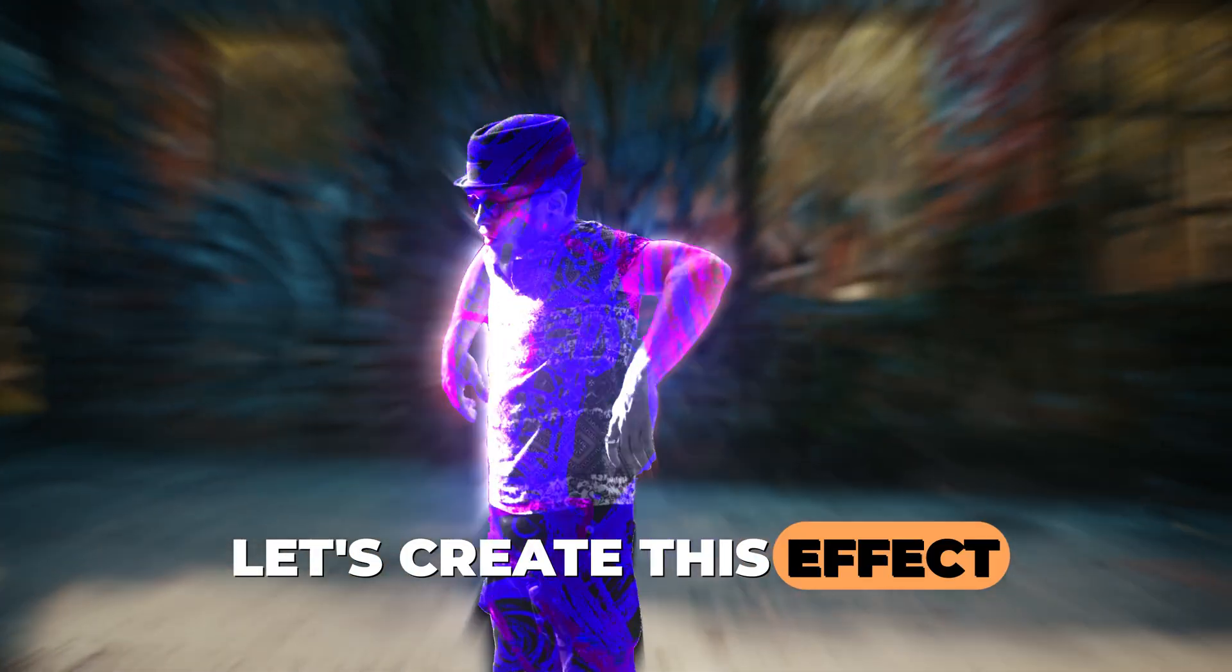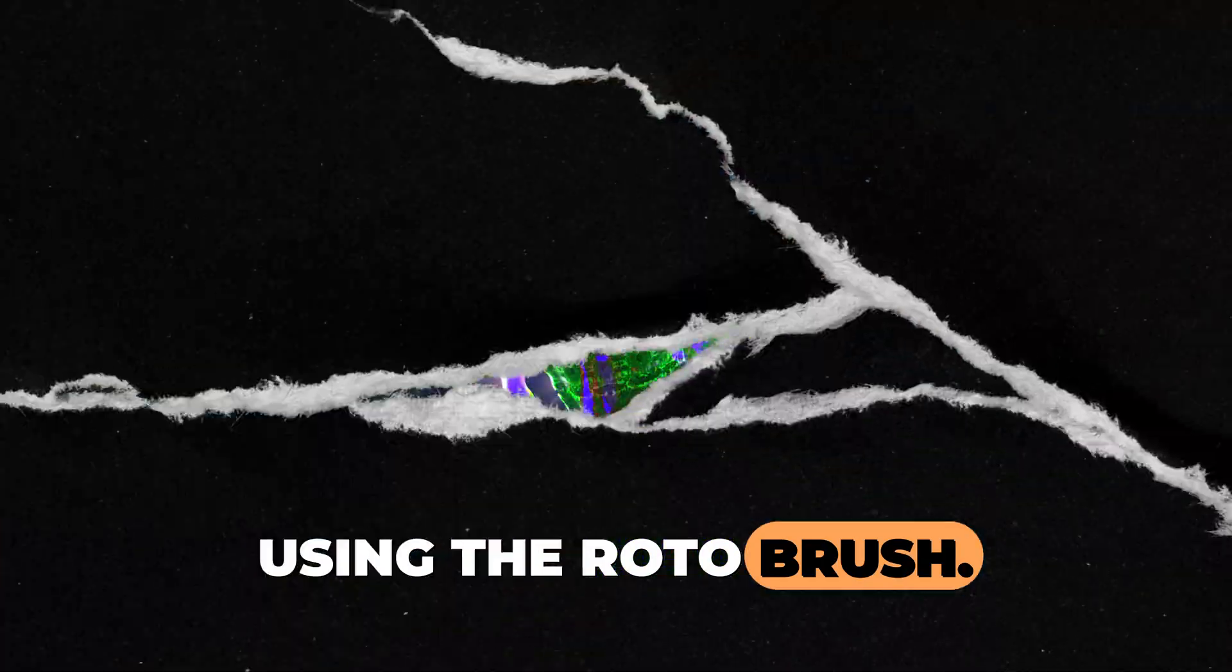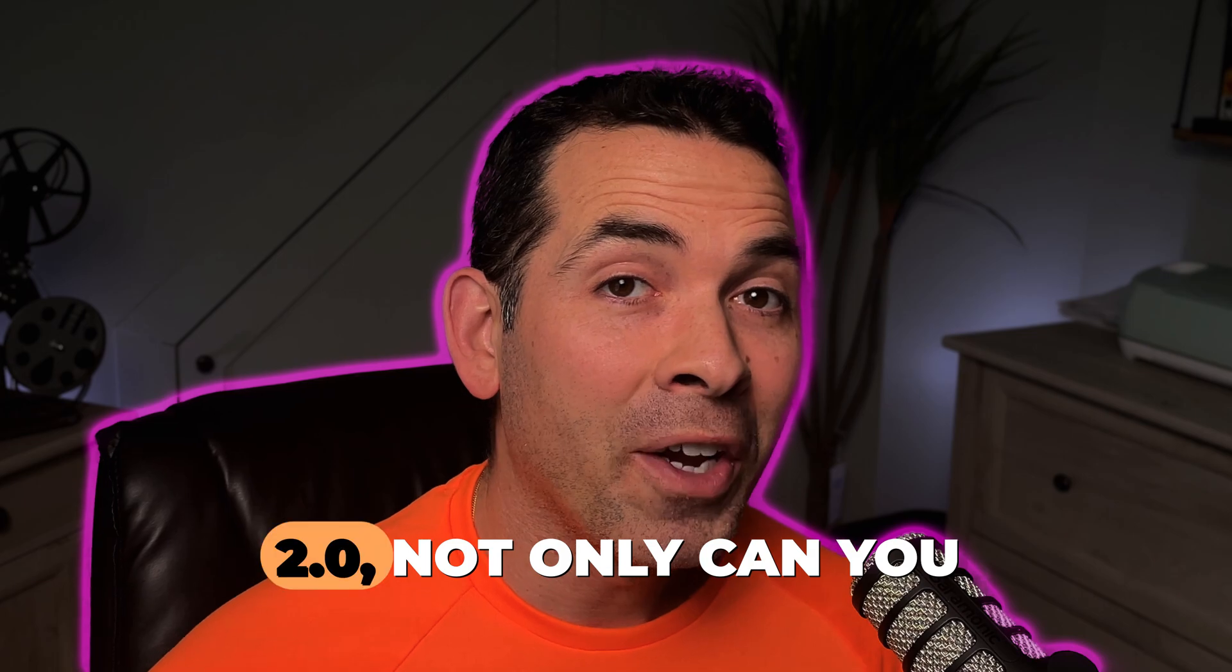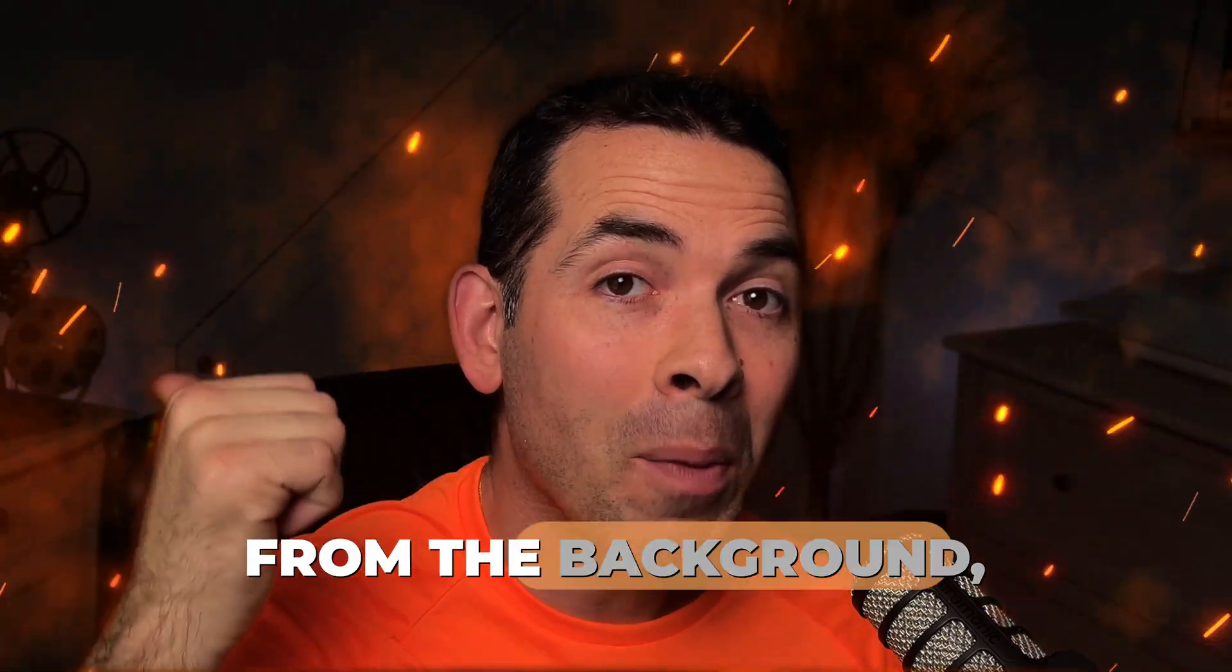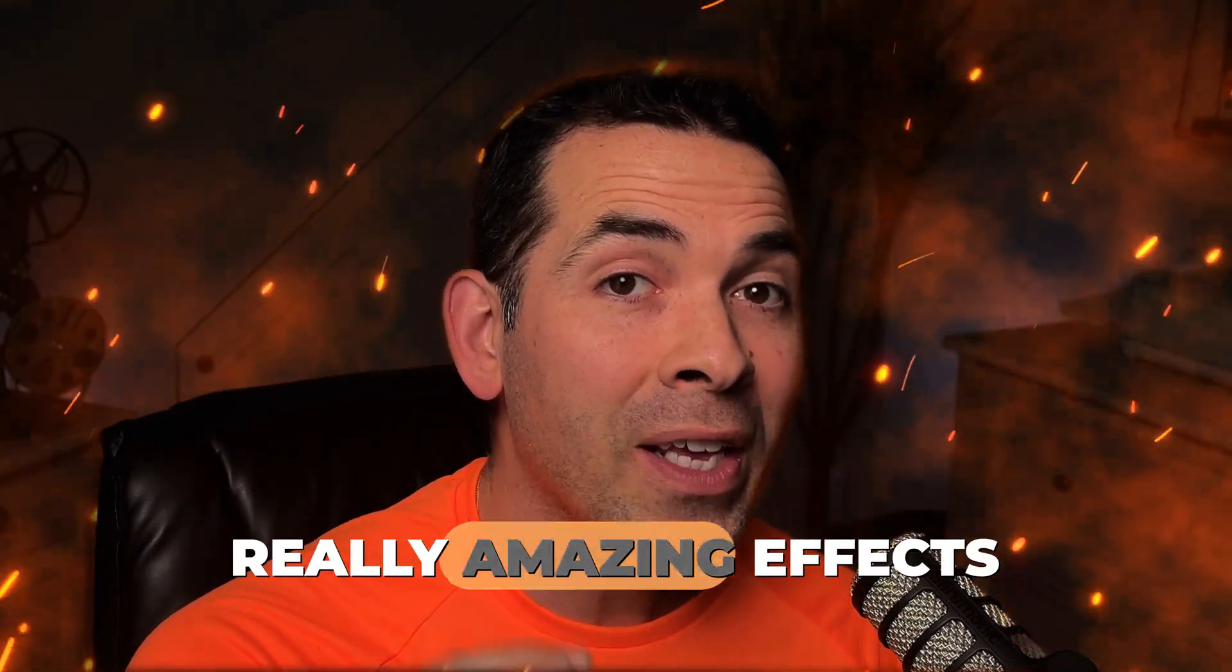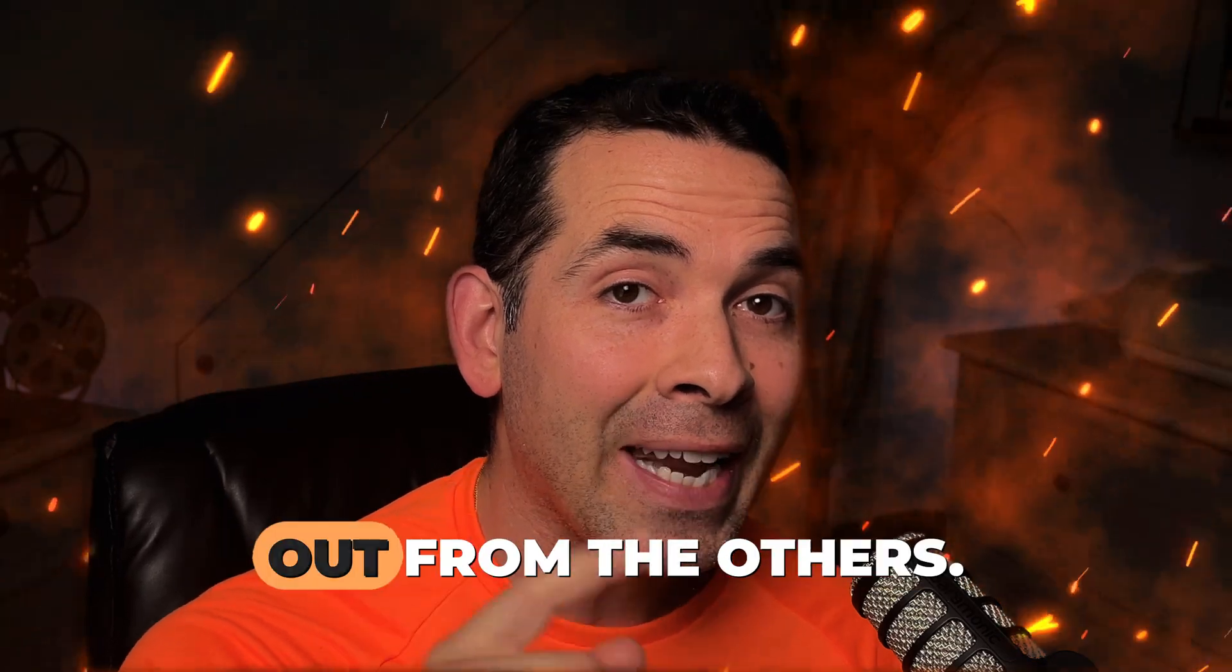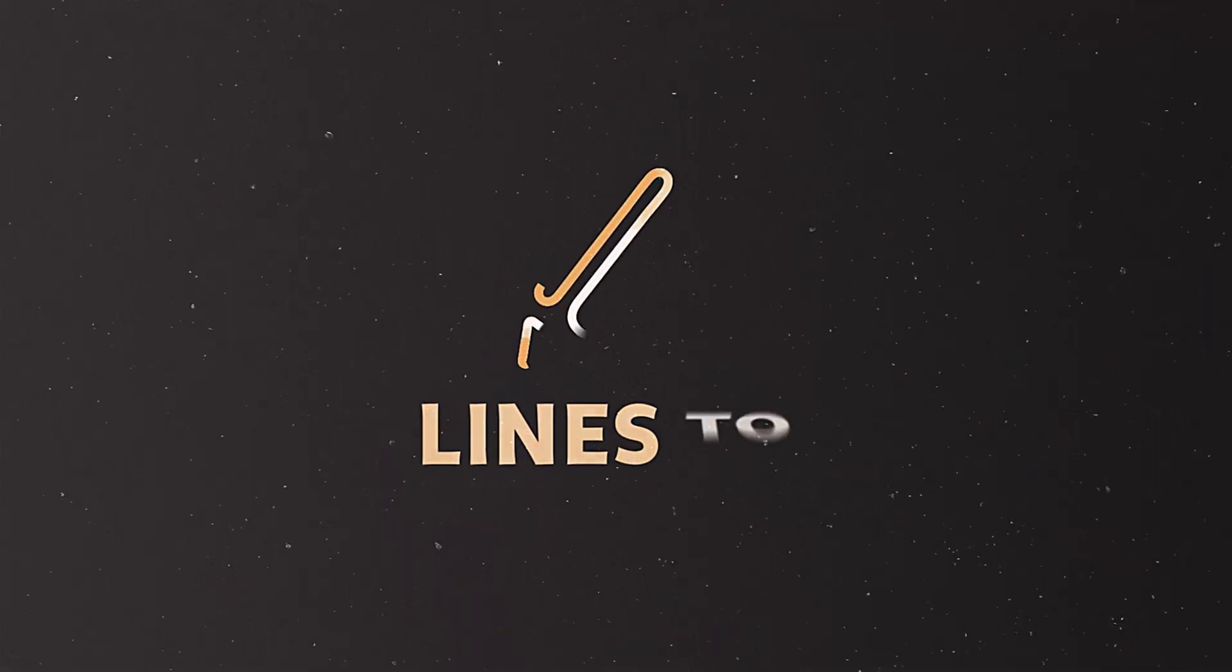Let's create this effect using the Rotobrush. With Rotobrush 2.0 not only can you separate your subject from the background, but you can create some really amazing effects to make your video stand out from the others. So let's dive into it.